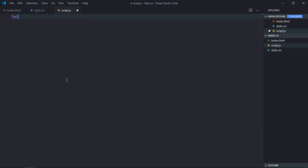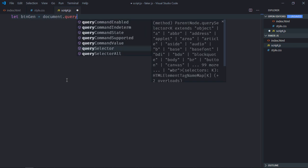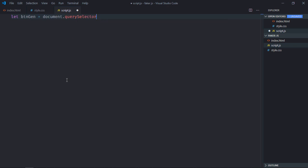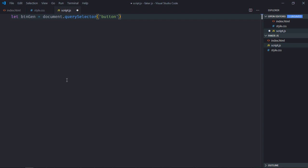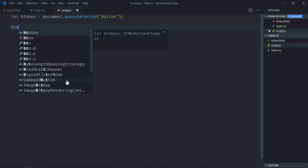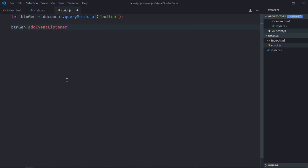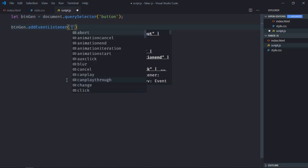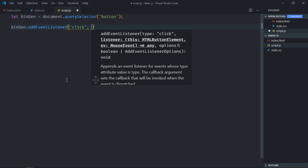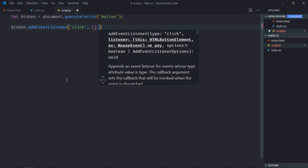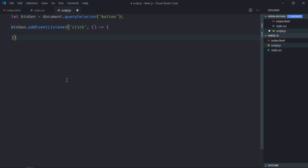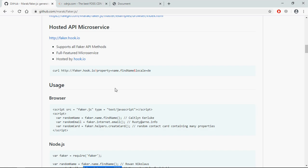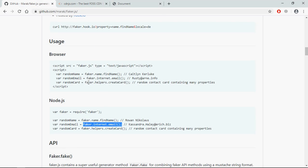Let's go to the JavaScript file. Select the button element, add event listener to it which is click, this is the handler function. Now in faker.js there is a method faker.helpers.createCard. Let me show it to you. This is the method which we are going to use. It will give us the basic info such as name, email, address, country, zip code.